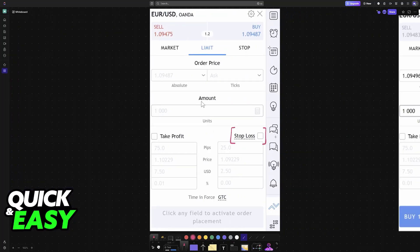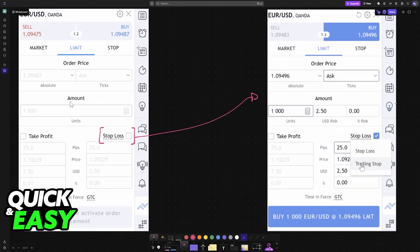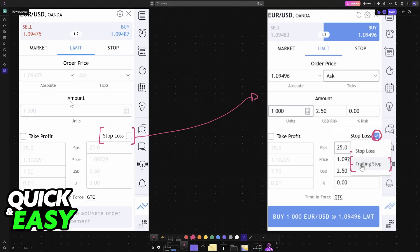In here all that you have to do is interact with this option here, stop loss. When you choose stop loss, you will be able to tick it on and then choose between stop loss or trailing stop. And as the name suggests, this second one is what you are looking for.